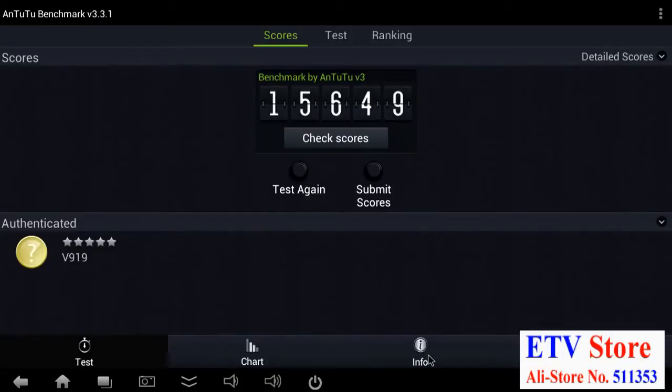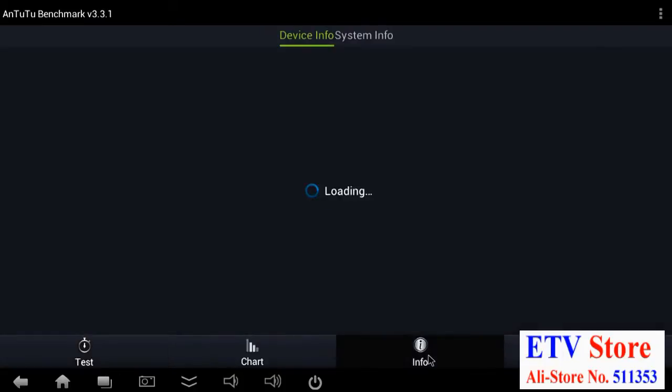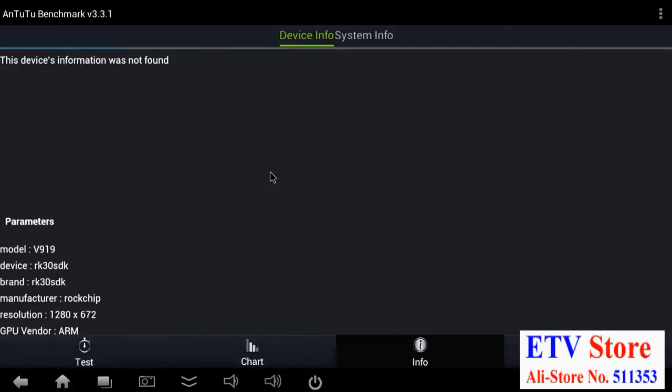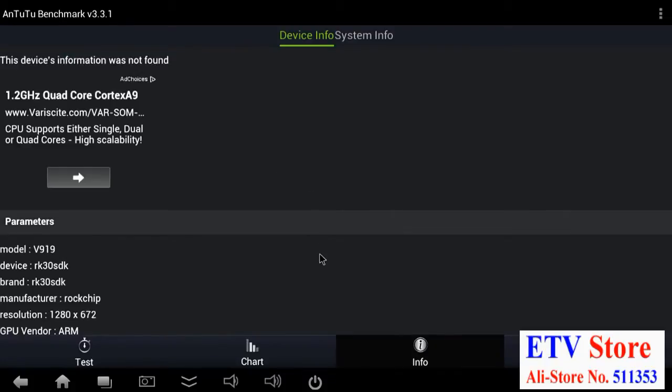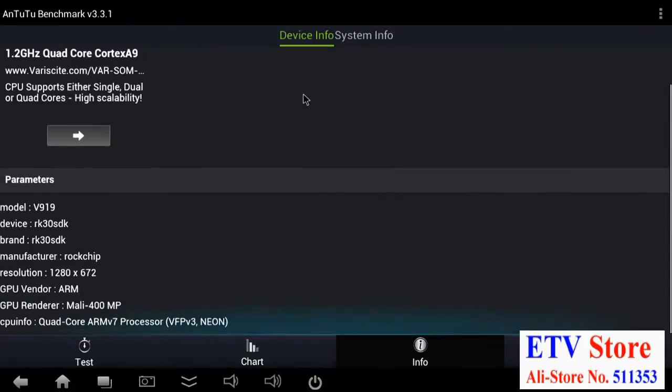Maybe one component on there, like say the NAND is slow, because it tests all the components and if one is slow it will bring the whole score down. Anyways, it's a nice, fast, snappy Android mini PC. It handles well.